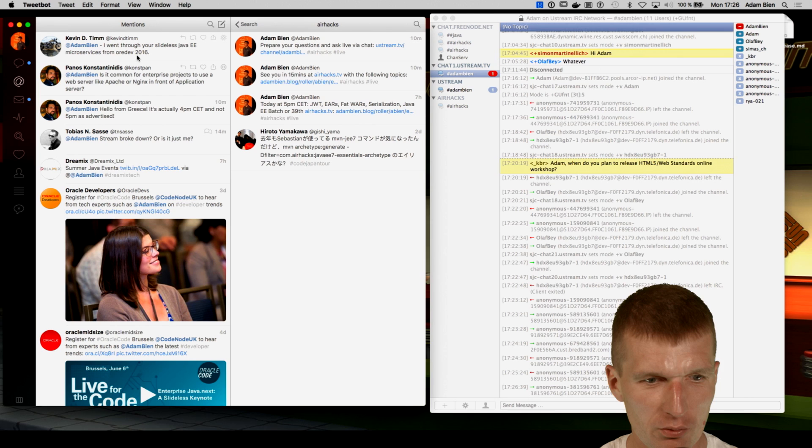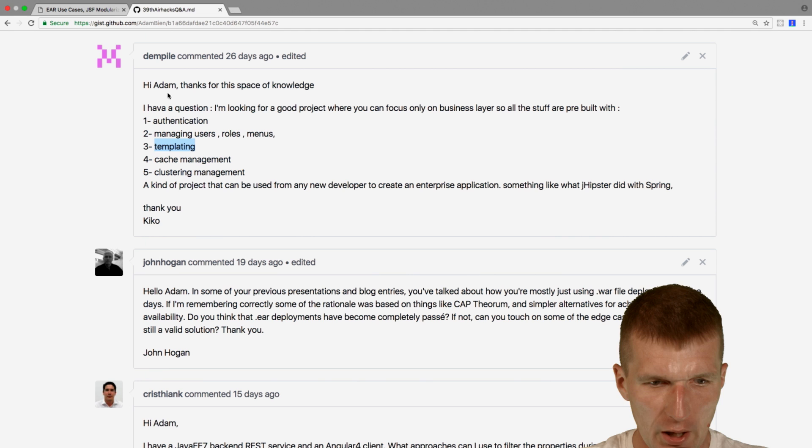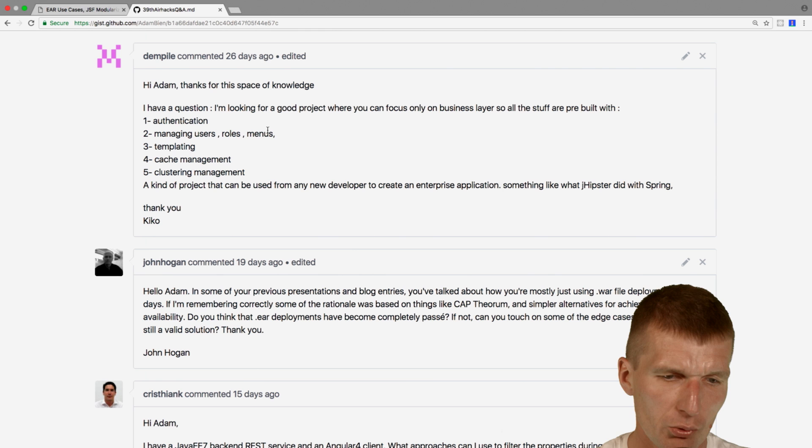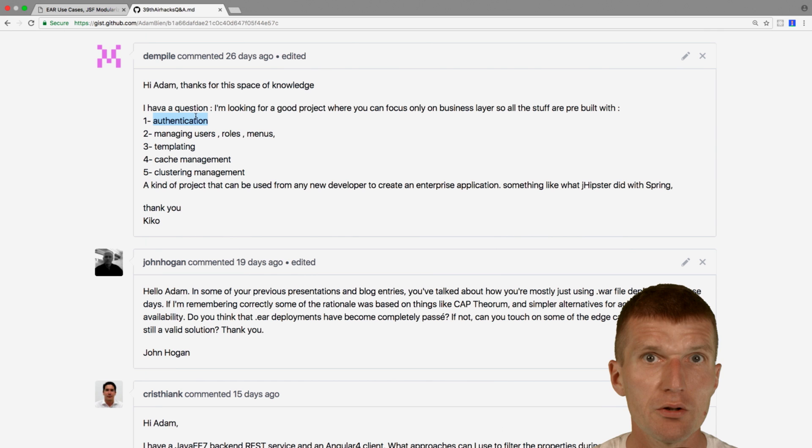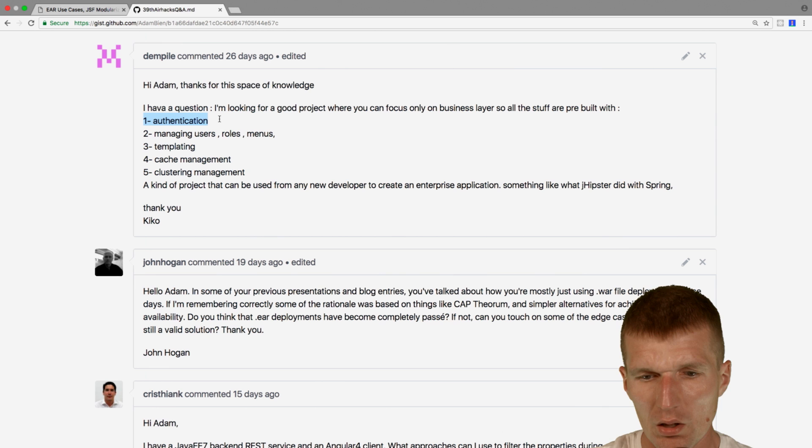I hope we covered this. So I think cache management and clustering management is not an issue. Managing users' roles and menus, this is what we did right now. Authentication is built-in. If you need more authentication, rely on Keycloak or OpenAM. This can be harder because each company has different authentication and authorization mechanisms.